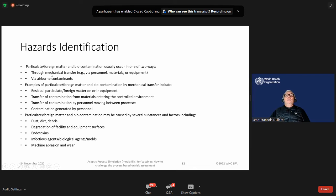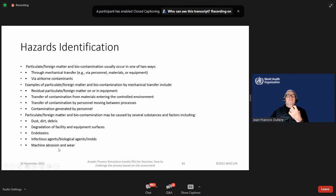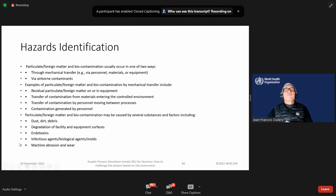Other identified hazards include: mechanical transfer, personnel, airborne contaminants, residual particulates, foreign metals, transfer of contamination from materials entering a controlled environment, transfer of contamination by personnel, contamination generated by personnel, particulate and foreign metals, dust, dirt, debris, degradation of facility and equipment surfaces, endotoxin, infectious agents, biological agents, machine abrasions and wear. These are all hazard identifications made during a risk assessment using a fishbone diagram.